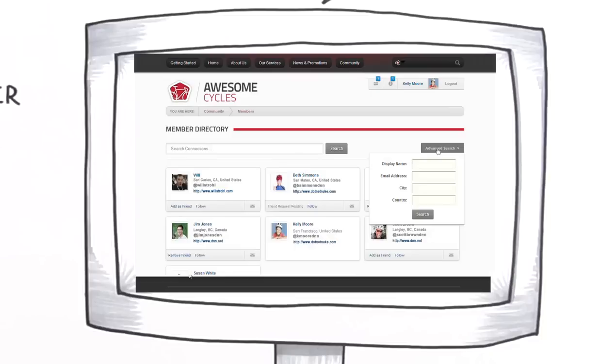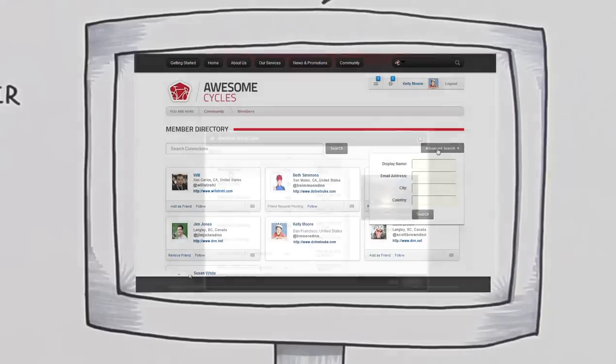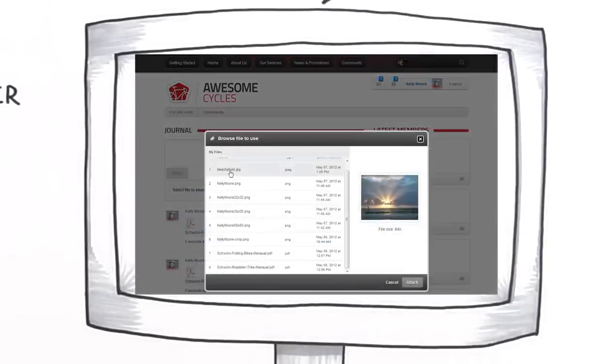The Awesome Cycles internal team uses the powerful social collaboration tools to get a whole lot more done. They can now share and collaborate on documents, even the SharePoint stuff.